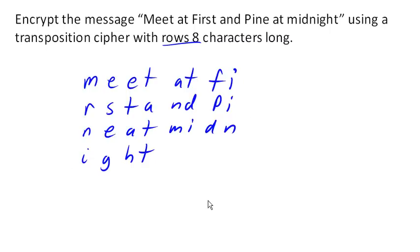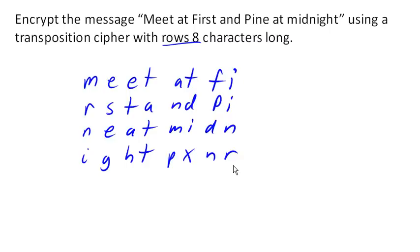Pad the message, which means make up some random characters. So maybe I'll put, add a P, X, and an R in here, in order to fill it out. So that is our message jotted down.